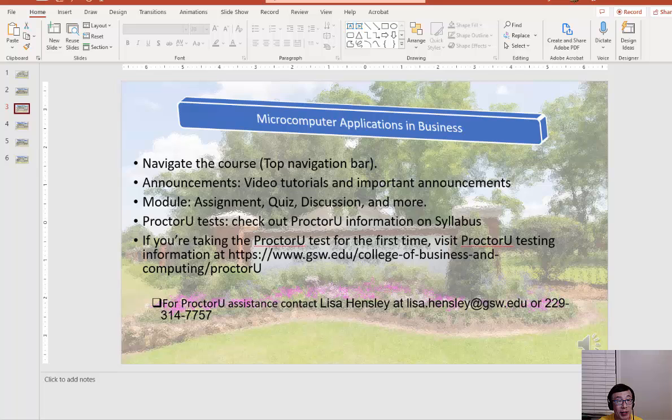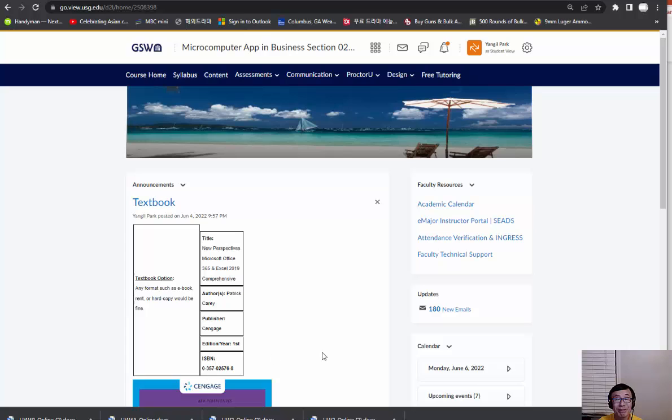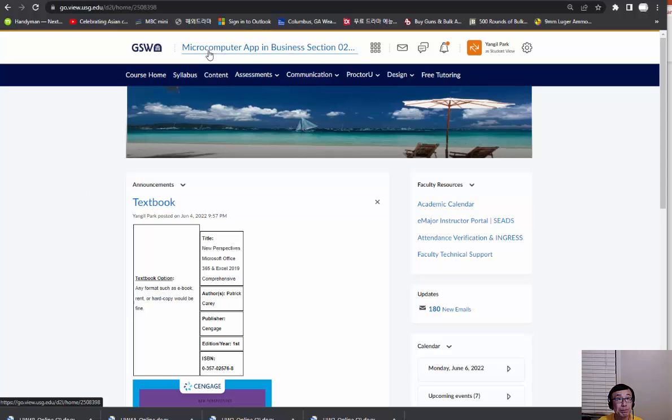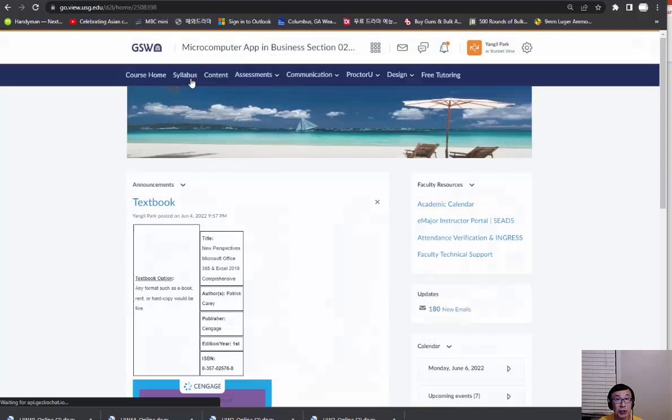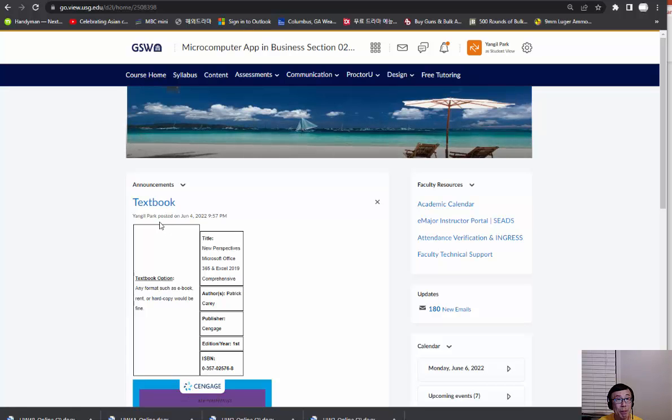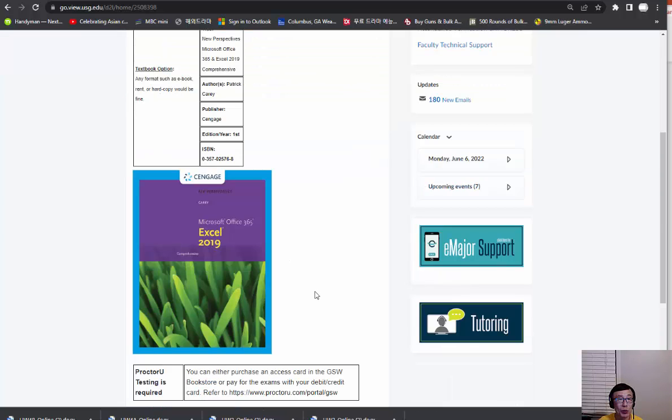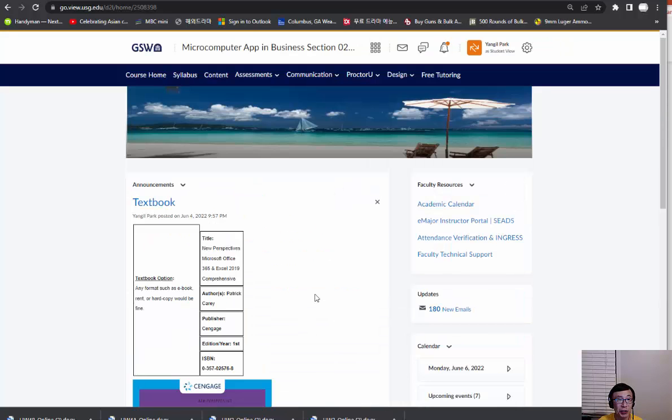Let's see what we have on GoView, which is our learning system. Once you log in, it will take you to the course main page. Then you'll have announcements. If you click the course home, you can see the announcement will give you all those important information, news, any updates we need to know. Make sure you check those announcements at least once a day.